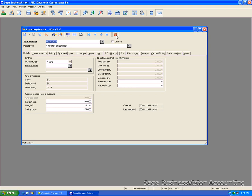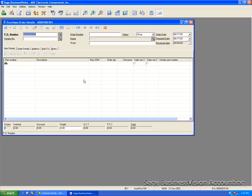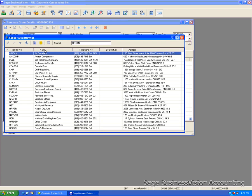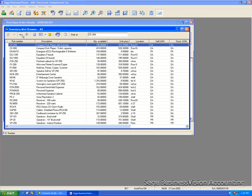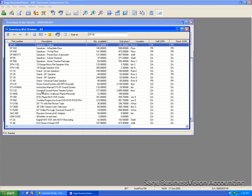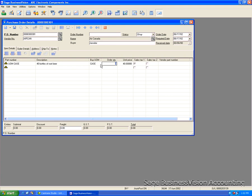We'll select this item. And you notice when we click here in the order quantity, it'll come up for this item. The case comes up by default because we did set it as the default buy for this inventory item. And we'll order one case. And it is $40 because we set the cost of each bottle as $1.